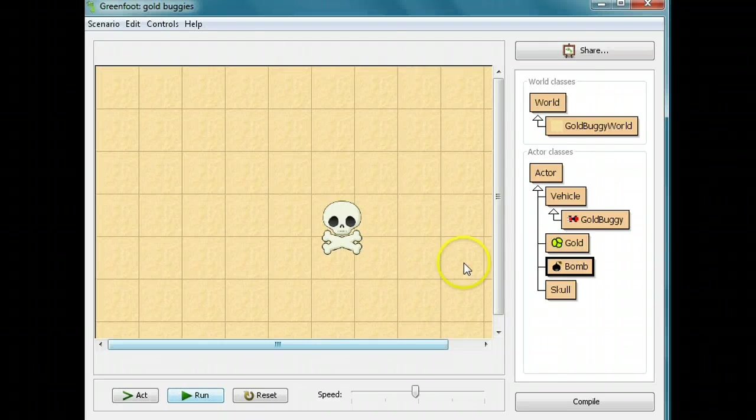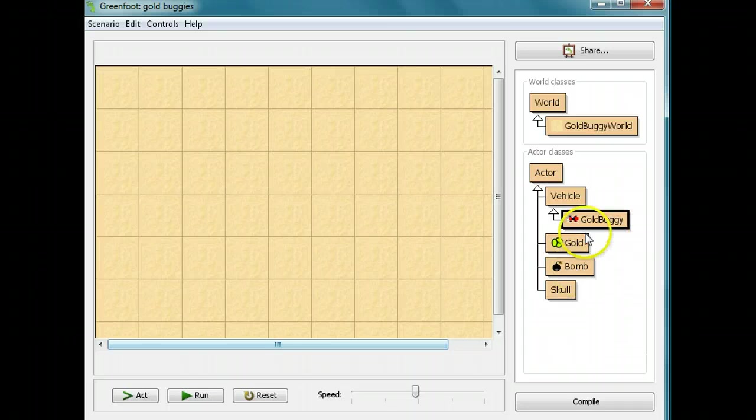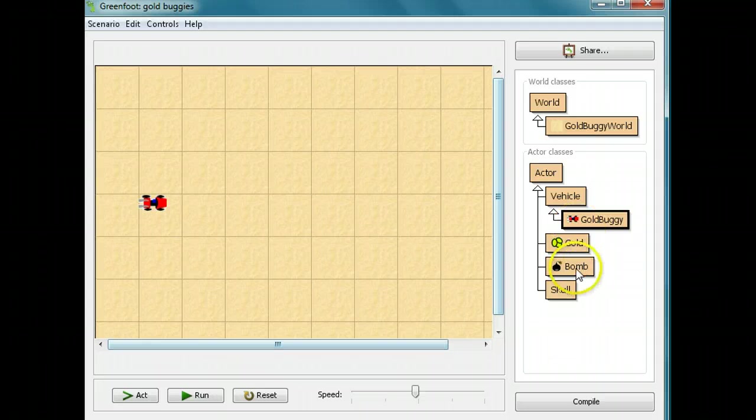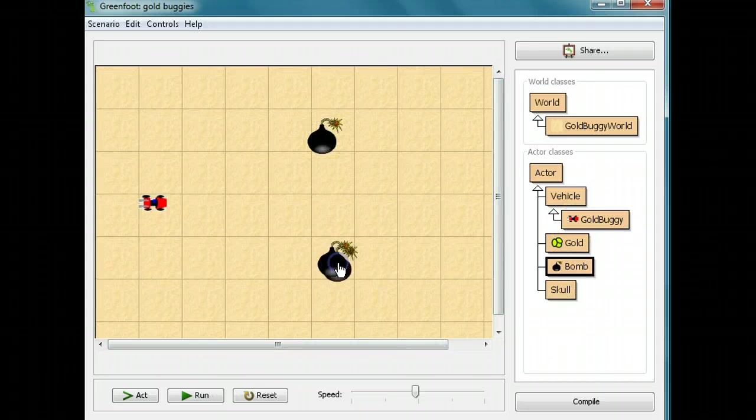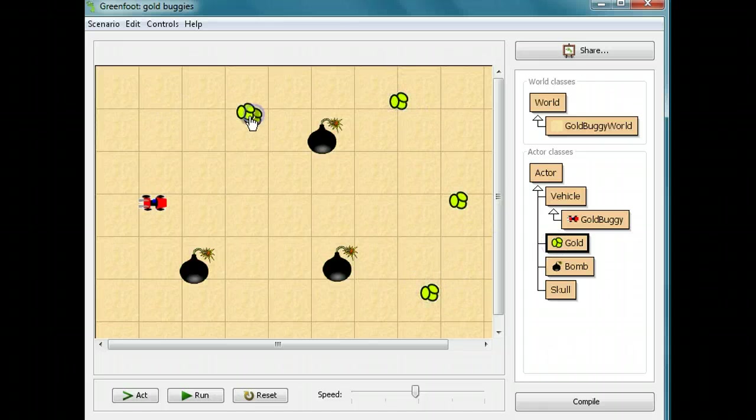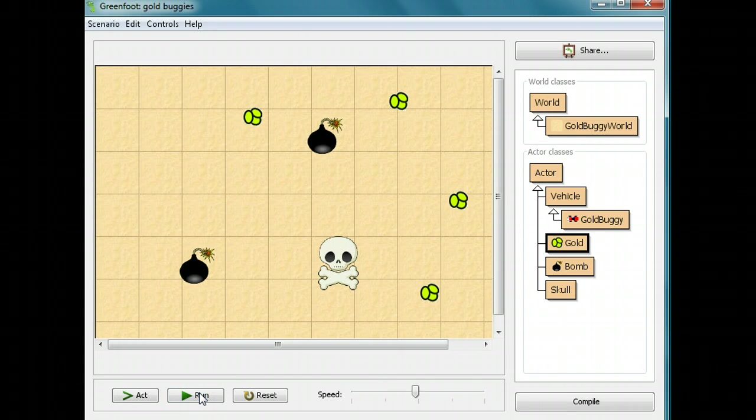Now we can create the whole game. I'm going to reset it. I'll set down a gold buggy, set down a few bombs, and set down some gold. And I'll run it. Oh, I died.